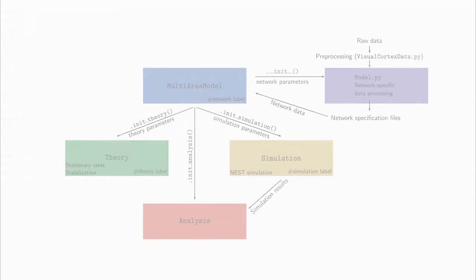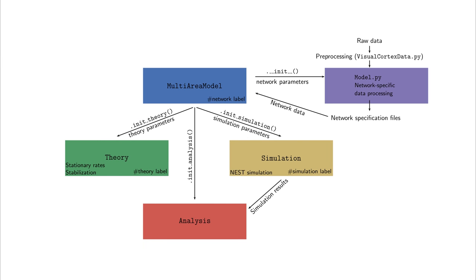Five functionally different modules form the main components of the model. In the model file, the underlying anatomical data are processed and network specifications, like layer-resolved neuron and synapse numbers, are computed.